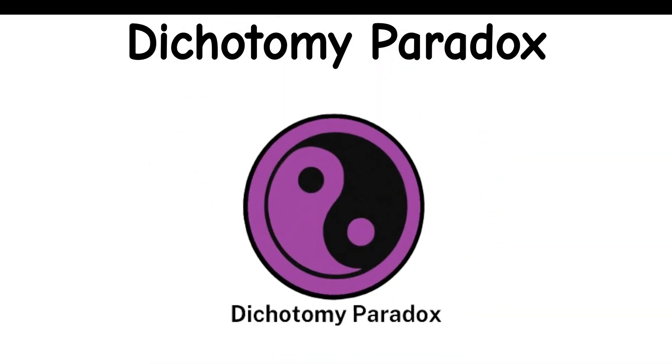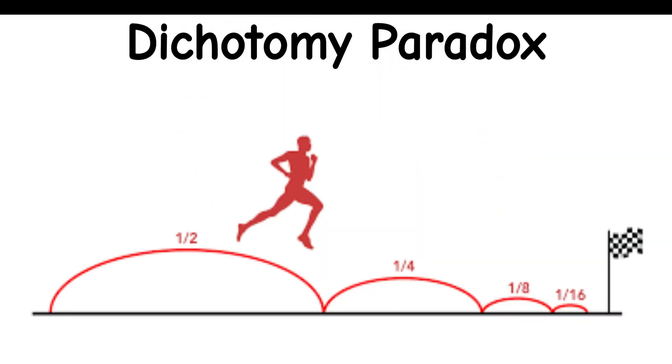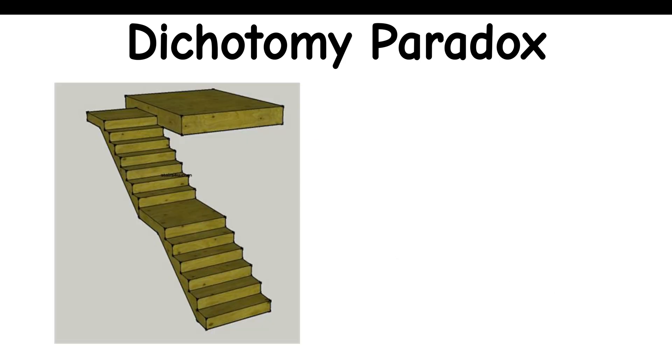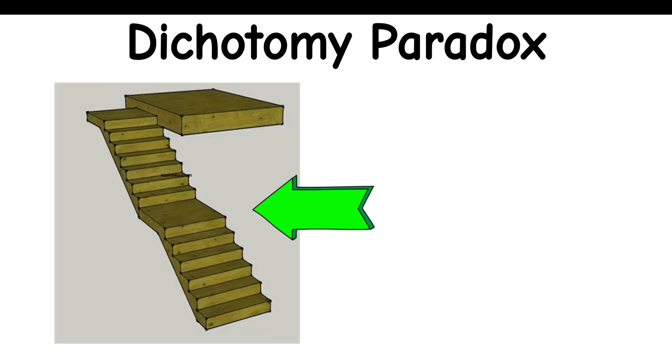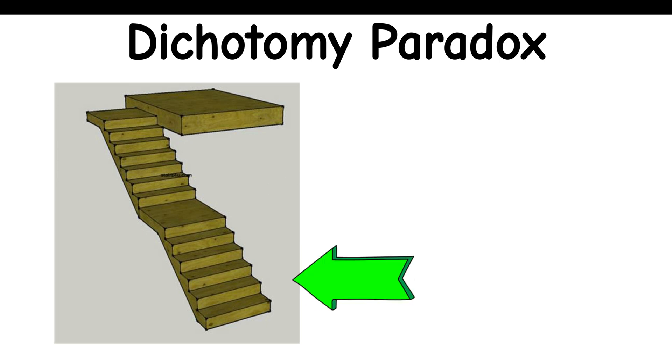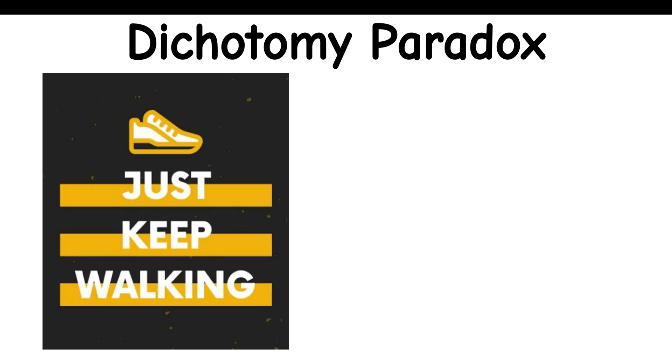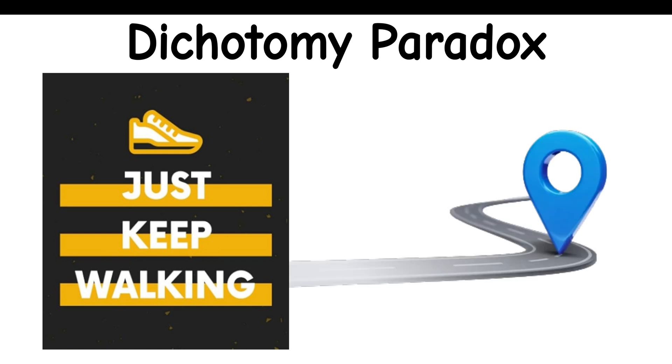Dichotomy Paradox: Imagine walking towards a destination. To reach it, you'd first have to walk halfway there. And to walk halfway there, you'd first have to walk a quarter of the way there. And so on, creating an infinite amount of steps and causing you to not be able to reach your destination.